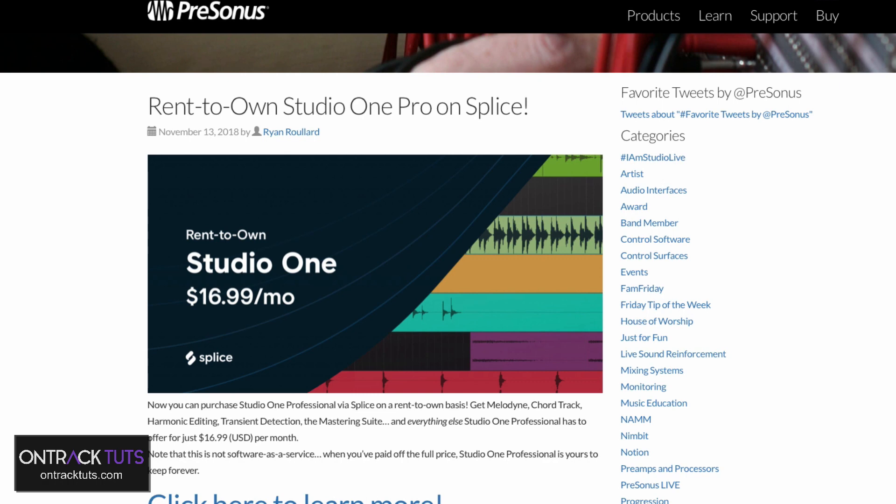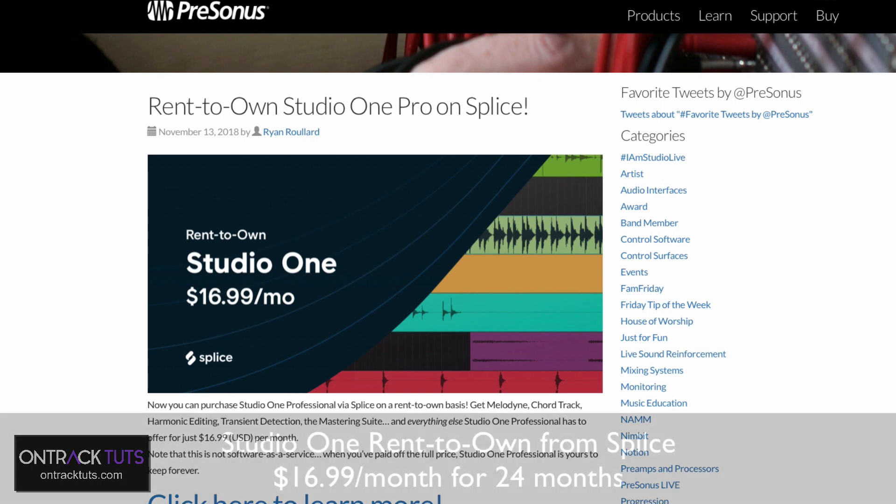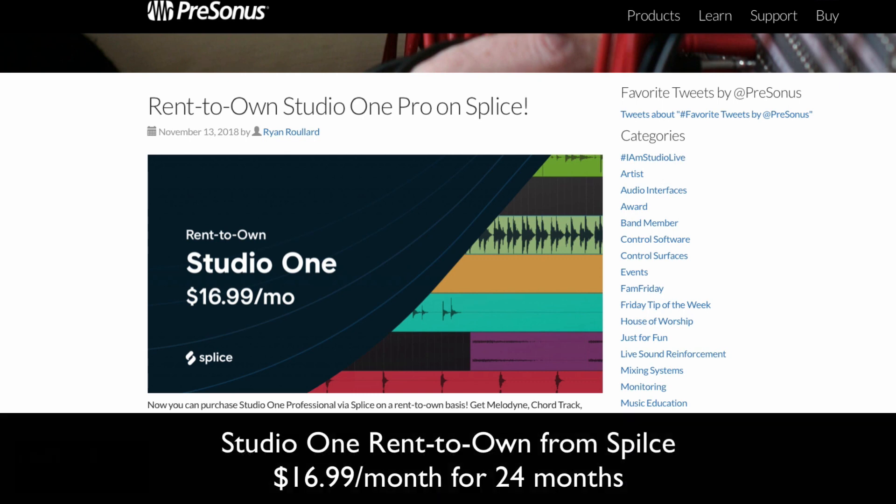And the reason that this is so amazing is that it makes it even easier to get to the full version. For only like $17 a month, you have full access to Studio One Professional. And it isn't a subscription service. After 24 months, it's yours.